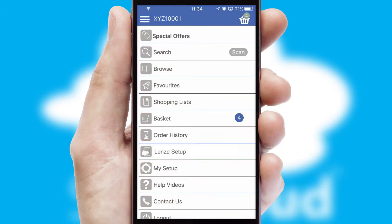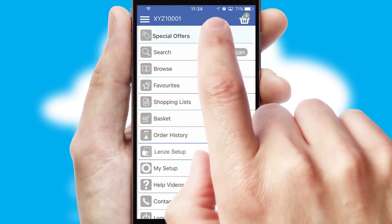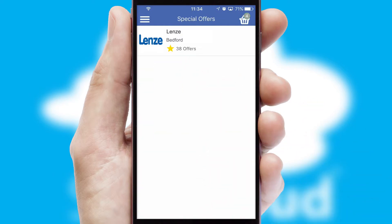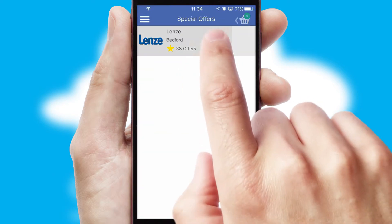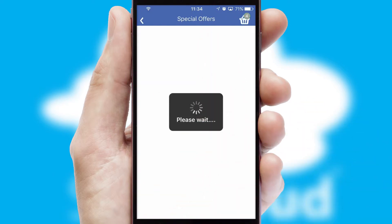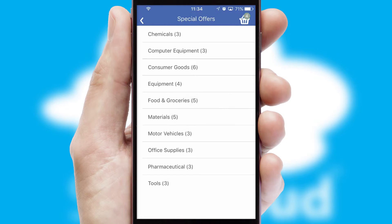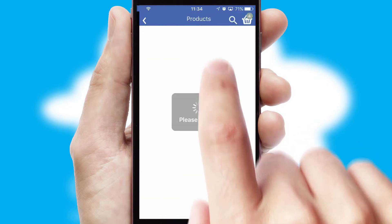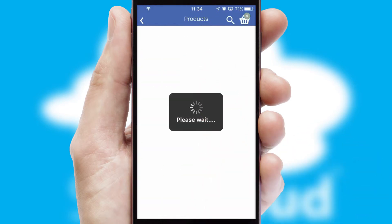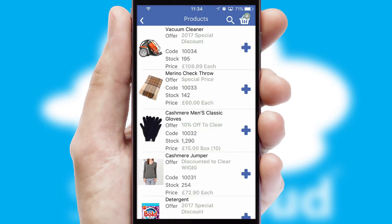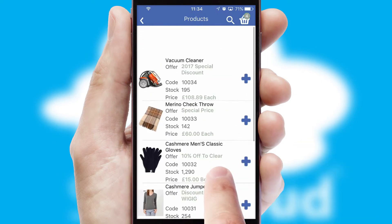Creating customized special offers is another feature of the application which can be set up and tailored for individual customers. SwiftCloud has some very powerful promotional features such as multi-buy and price promotions.